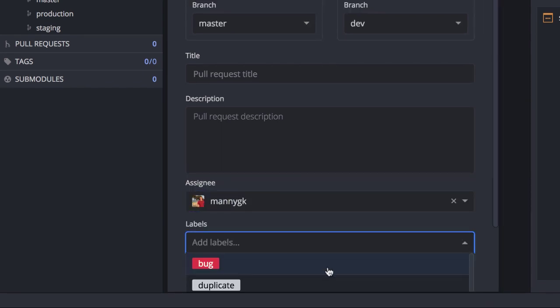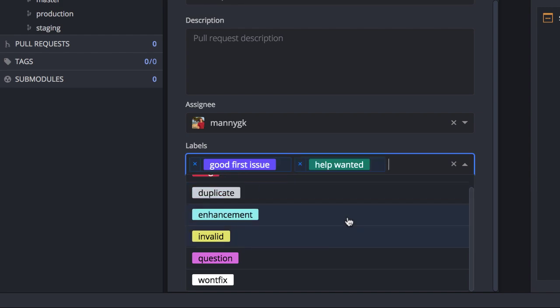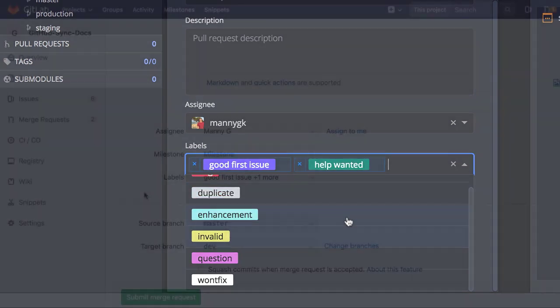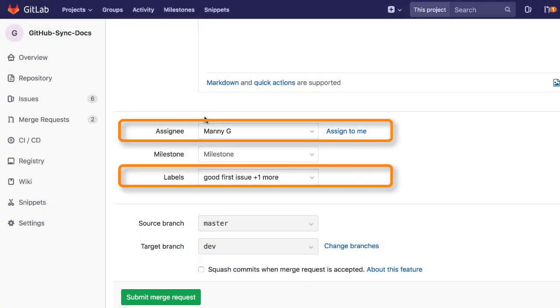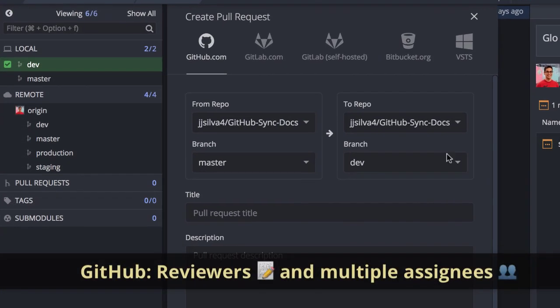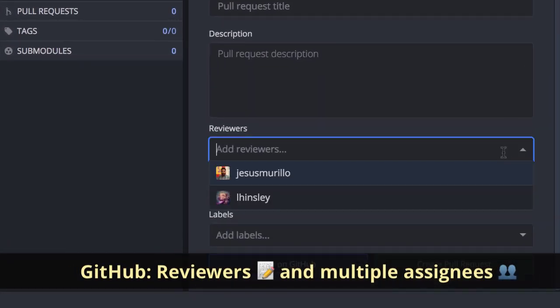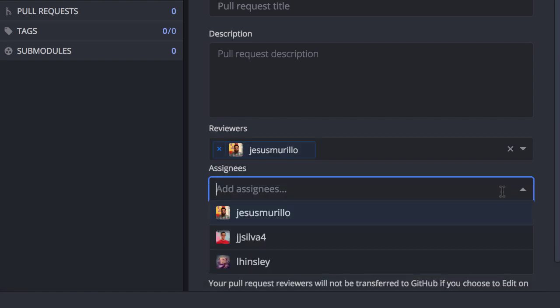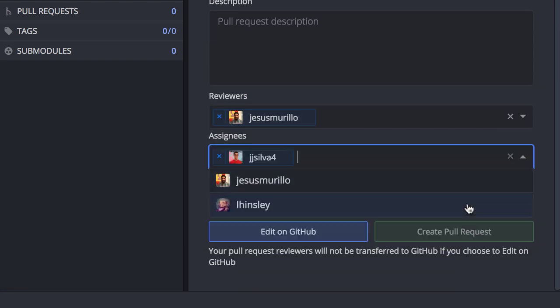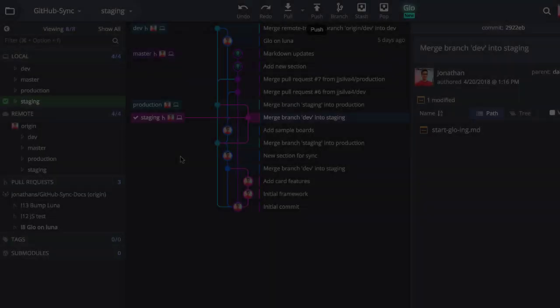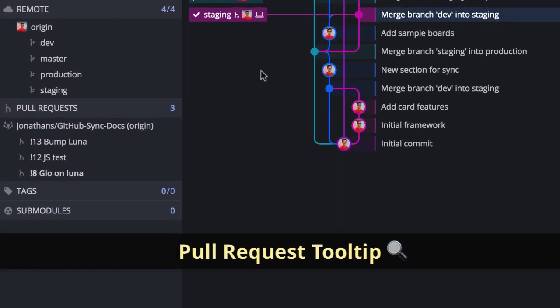For the GitHub integration in particular, you may also add reviewers to your pull requests along with multiple assignees. The pull request tooltip has been updated.